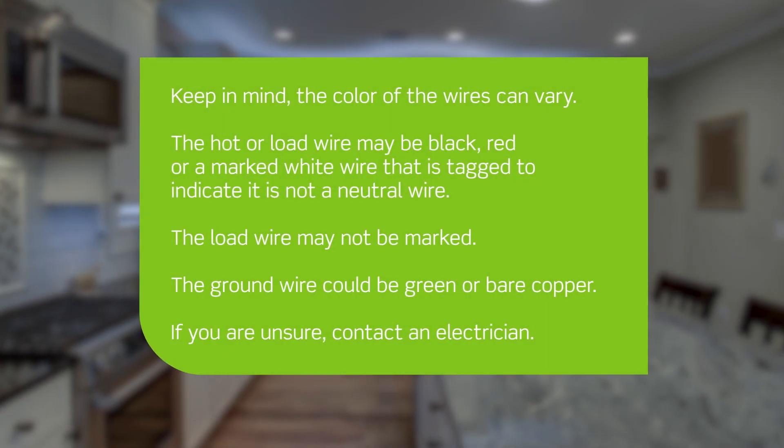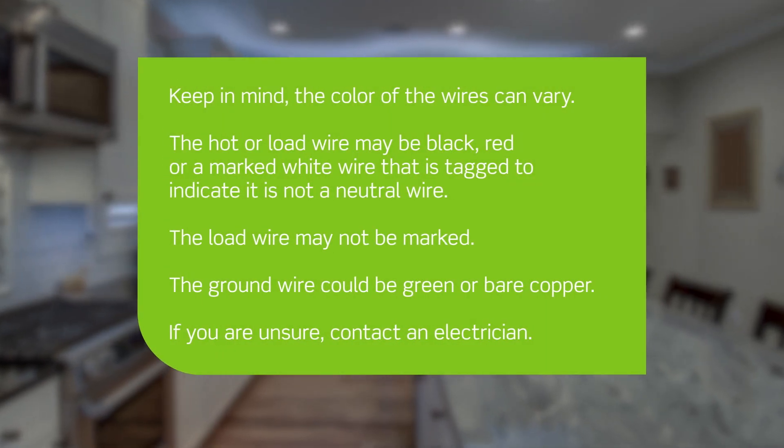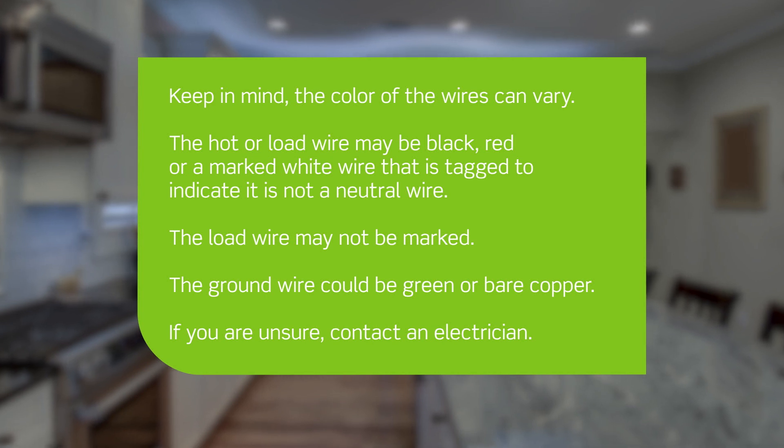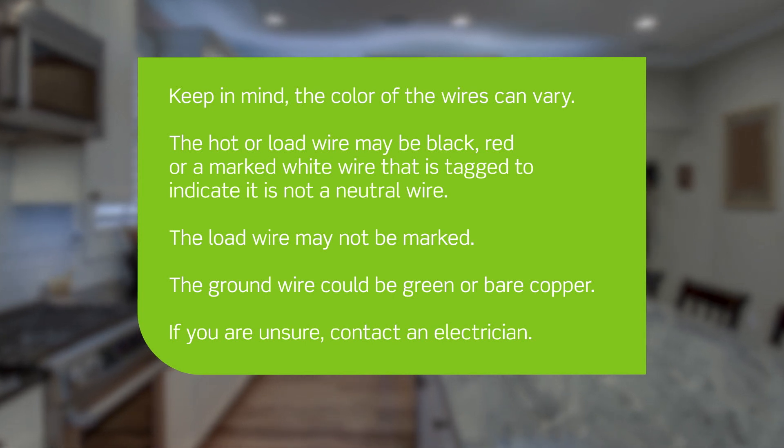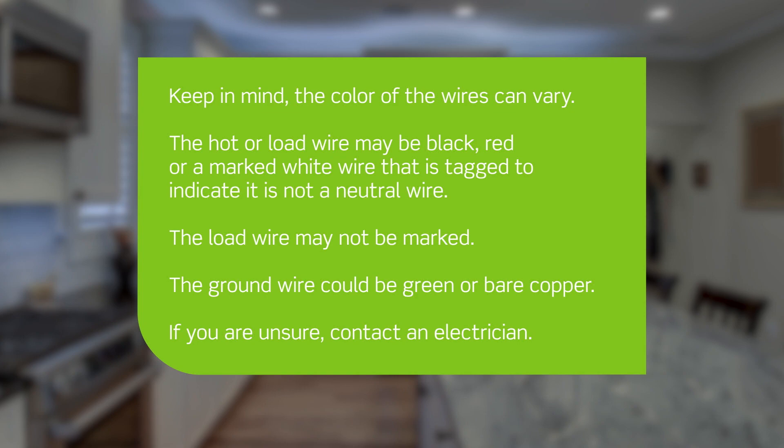Keep in mind, the color of the wires can vary. The hot or load wire may be black, red, or a marked white wire that is tagged to indicate it is not a neutral wire. The load wire may not be marked. The ground wire could be green or bare copper. If you are unsure, contact an electrician.